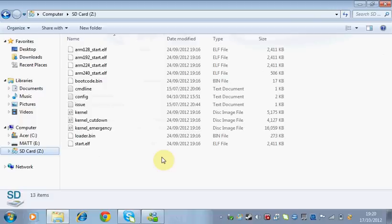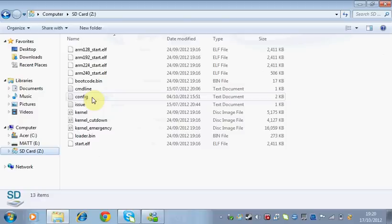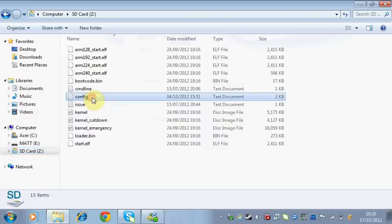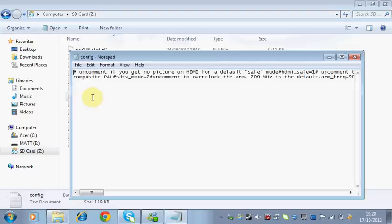And so, don't worry if it says only 55 megabytes of space. What you're going to need to look for now is this file here. It's a little textbook document that's about 2 kilobytes big, and it's called Config. So double-click on that, and if it says what do you want to open this program with, open it with Notepad.